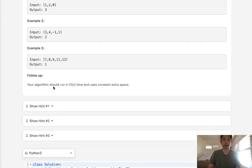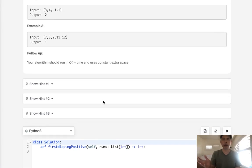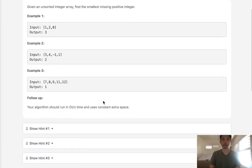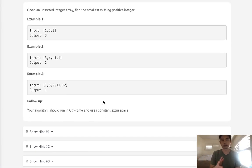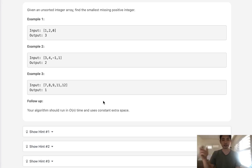Now they want our algorithm to run in O of n time and use constant space, so that's going to be tricky. But let's initially start with how we might just solve this brute force. Well we might think we can sort this array and check which is not increasing by one positive integer, but that's not very efficient.